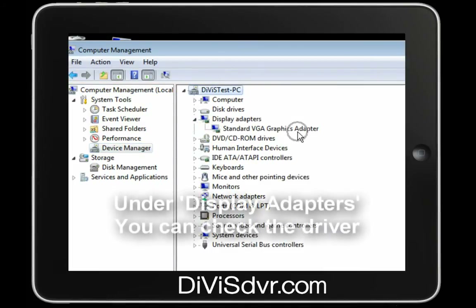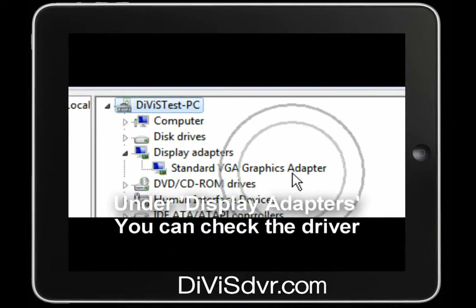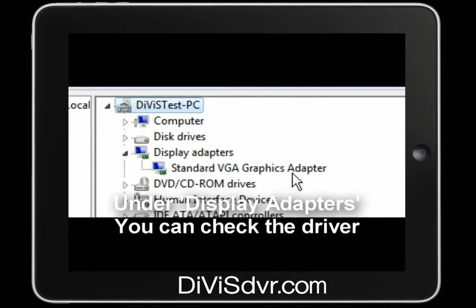Check the driver under the display adapters. You will need to check the driver correctly installed.